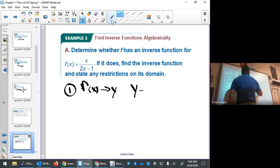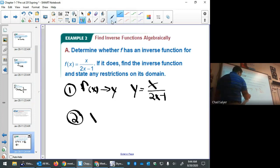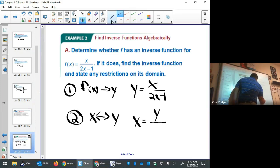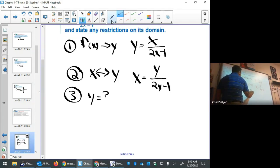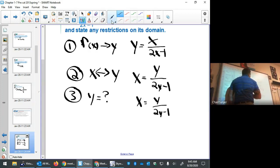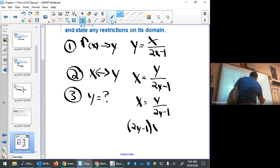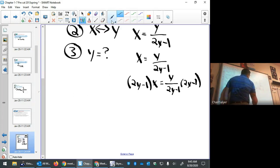Step one: replace f(x) with y, so y = x/(2x − 1). Step two: switch all x's to y's and all y's to x's, so x = y/(2y − 1). Now we solve for y — tricky because y appears in both numerator and denominator. Multiply both sides by the denominator (2y − 1): on the right those cancel, leaving just y.